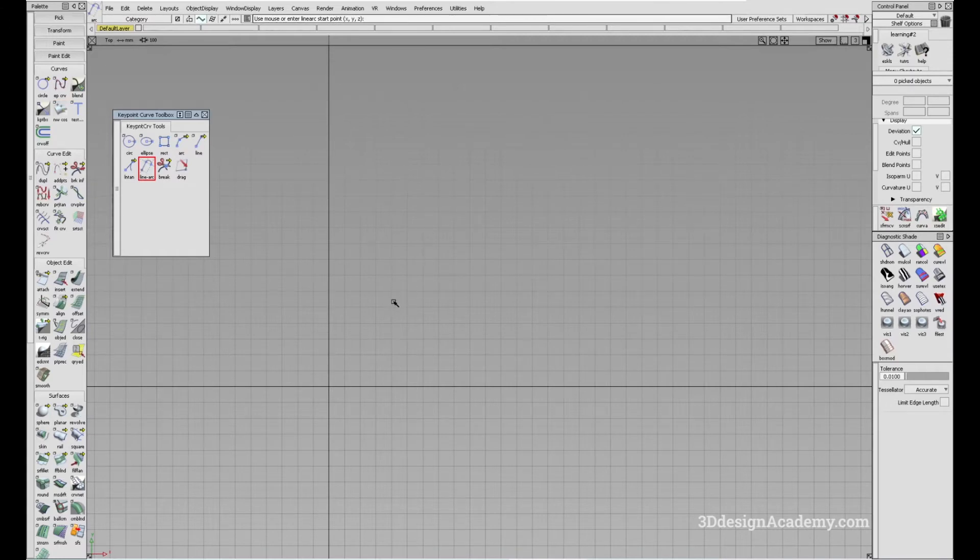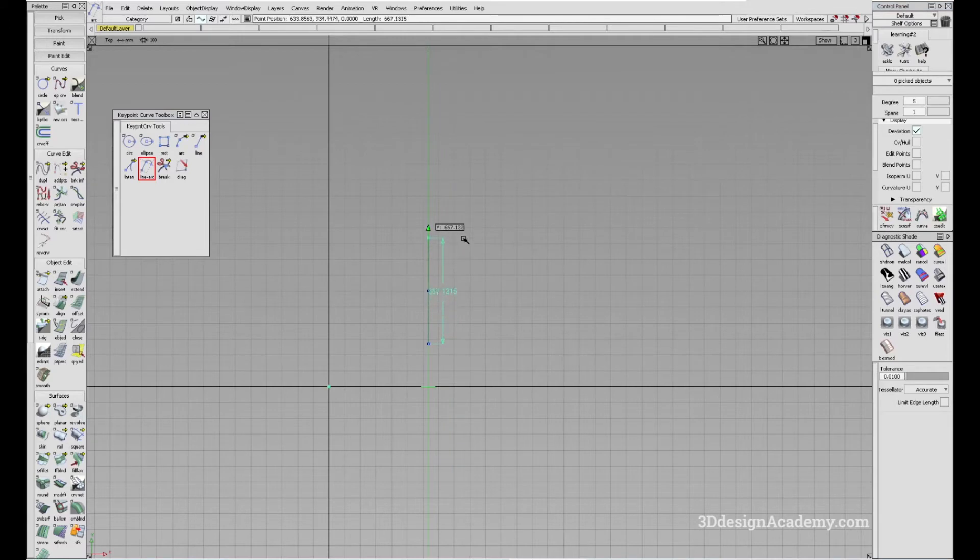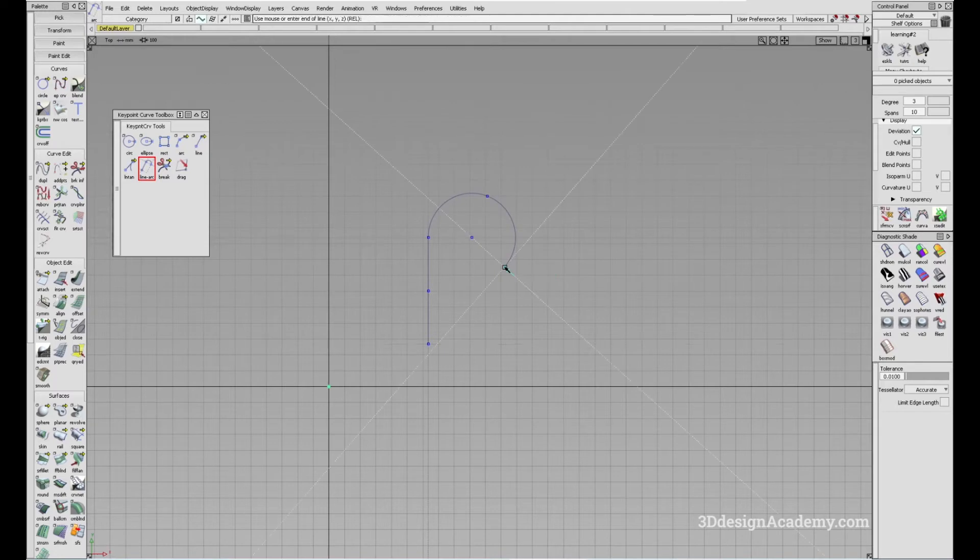So let's say you want to create a line and arc. All you have to do is you can snap it or you can just drag it like this. And all you have to do is just click on another point on the modeling window. And that's what the tool does.